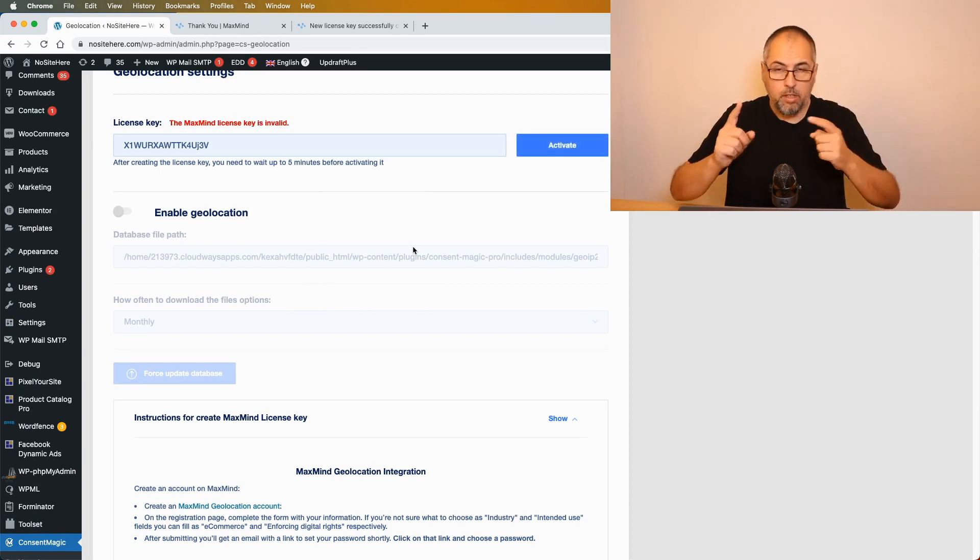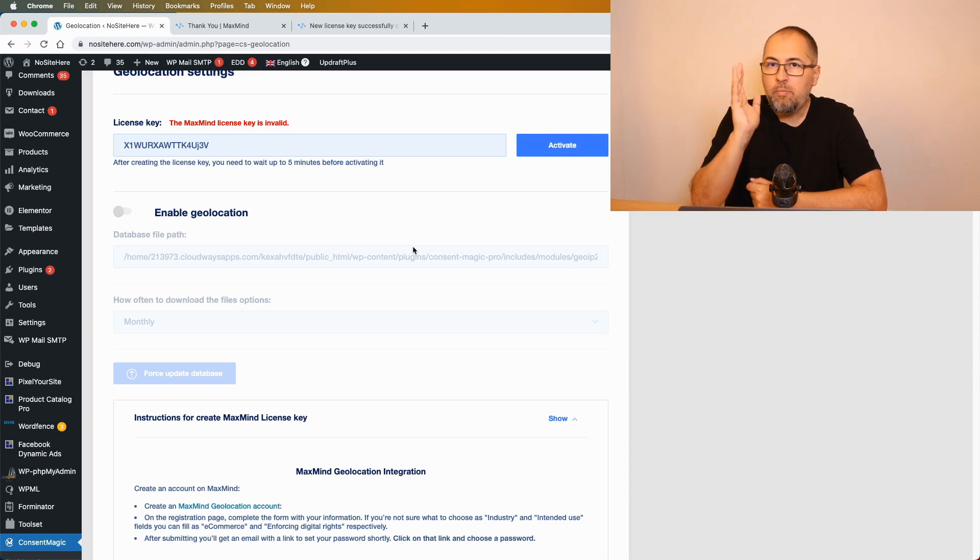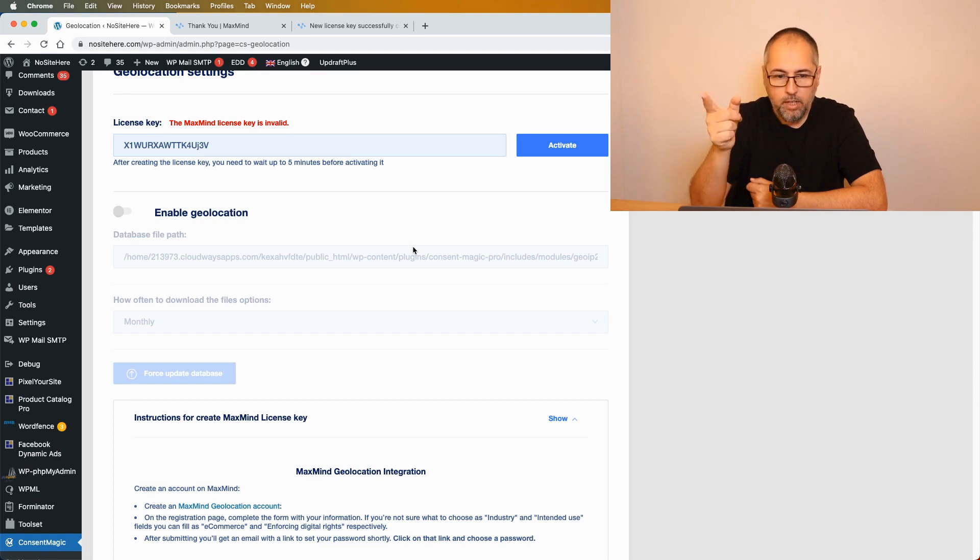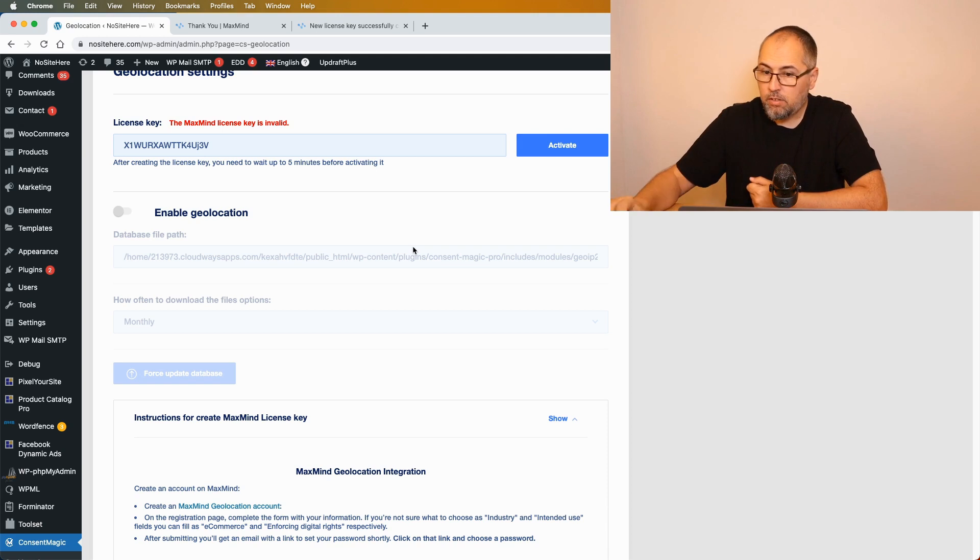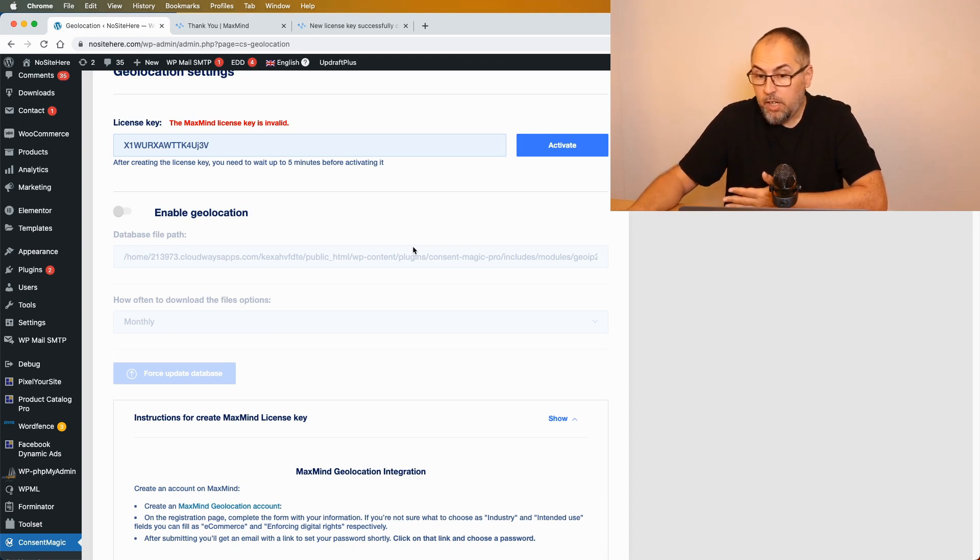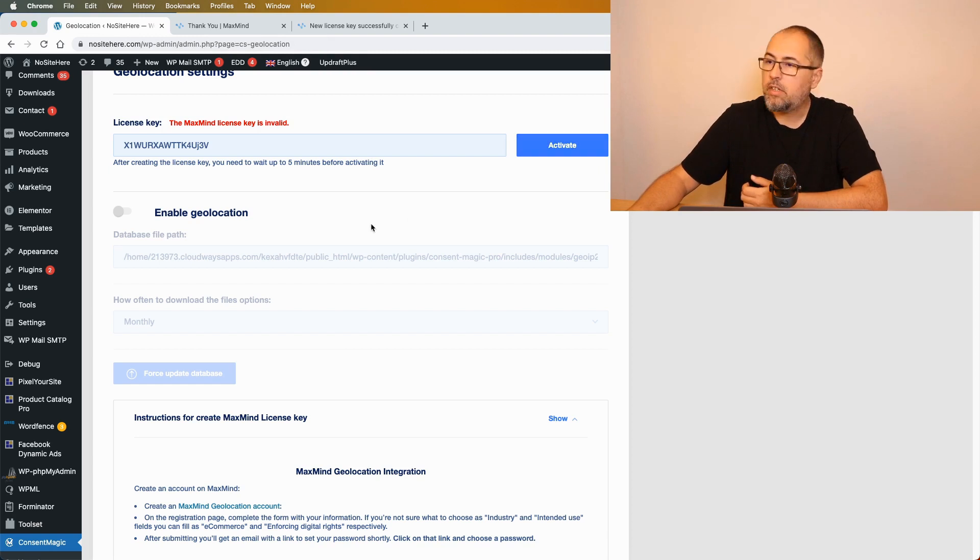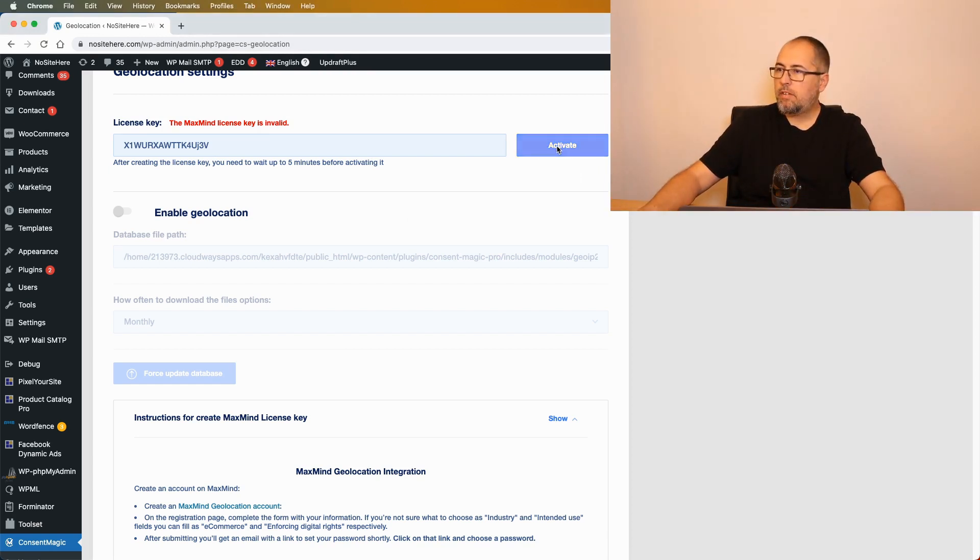Important: wait for about four or five minutes before activating license keys, otherwise you'll get this error that I just had. So wait for a few minutes and click again activate. After about a few minutes, let's try again and see if this time it works.